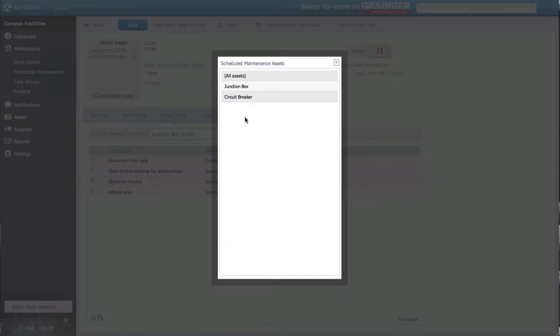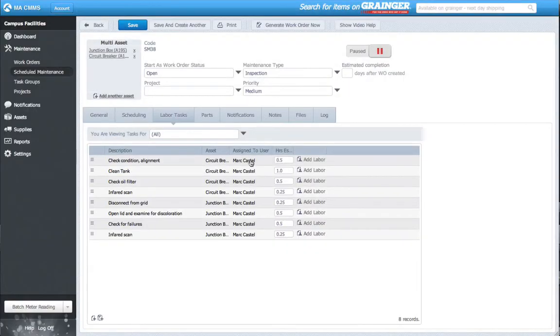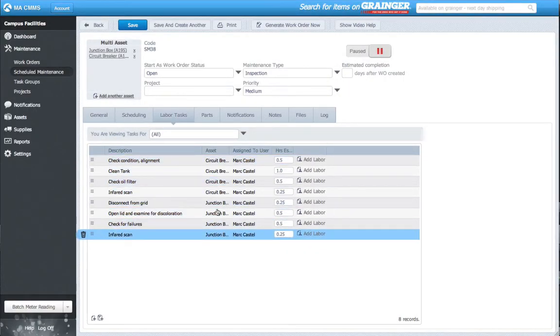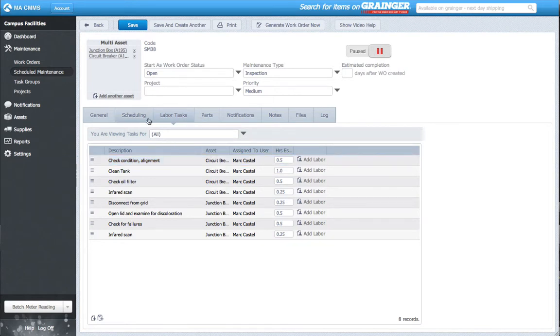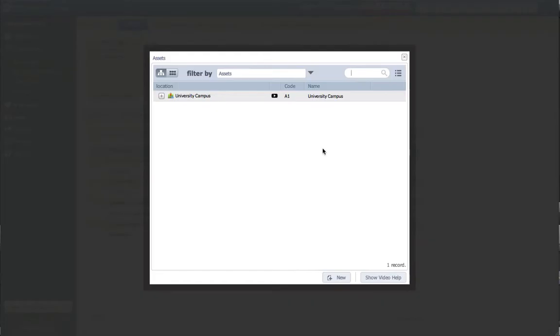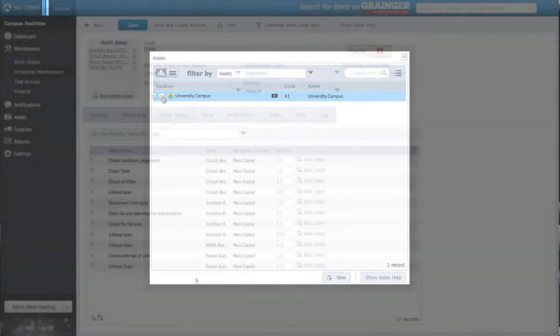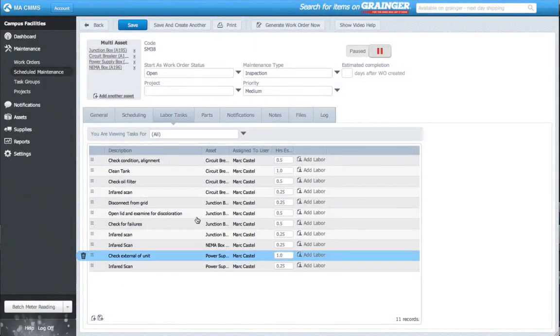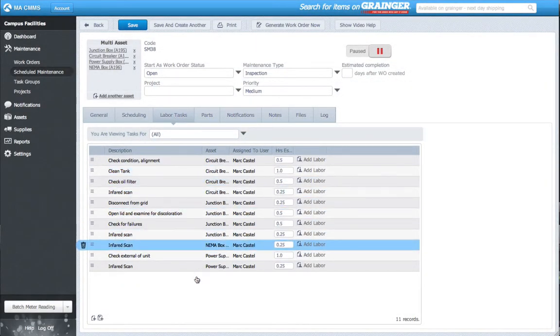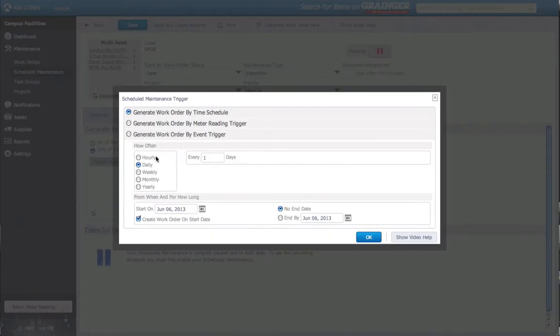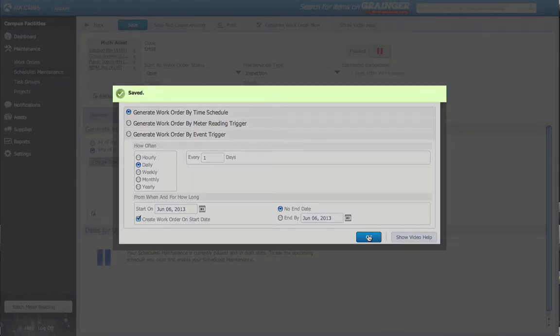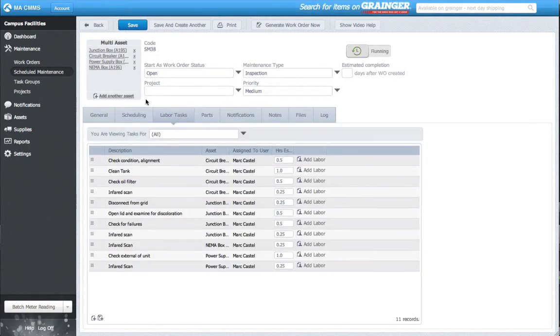Now that the Junction box is added, the Multiple Asset work order starts to take shape, with different labor tasks on each asset all under the same work order. My round isn't complete though, so I'll add a few more assets to my work order. Now I've added every asset I need, thus completing my Electrical Round inspection work order. I can set scheduling priorities, and the next time I do my inspections, all my assets and labor tasks are in the same work order.